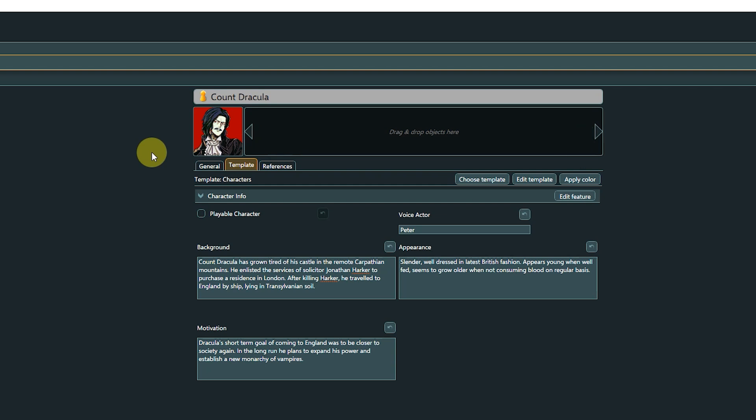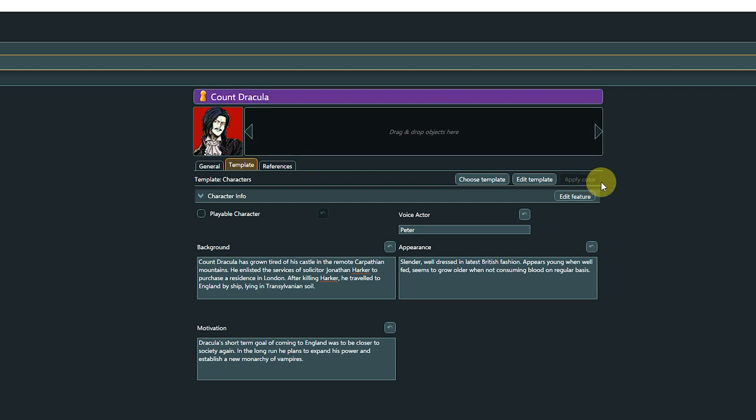Let's say we specified purple as the color for the character template. However, entities that have been assigned a custom color won't have this overwritten automatically when assigning a template. Also, changing the color in the template does not automatically update existing objects with this template assigned.